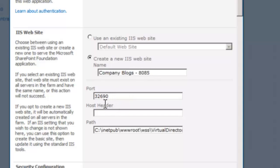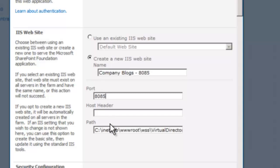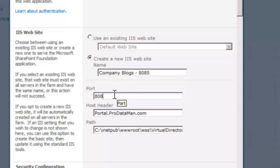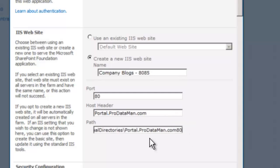I changed it in the title up here, but I also need to change it in the port. Now if we wanted to put this web application on port 80 and we didn't want to have any conflicts with existing web applications, we'd have to give it a host header as well, like portal.prodataman.com. If I did that, I could use port 80 with no conflicts. Notice what it does to the virtual directory as well — the virtual directory is called portal.prodataman.com 80.